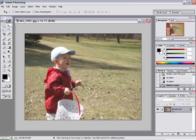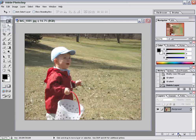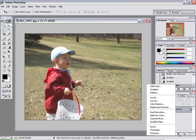You'll see the initial layer of the photo, which is the background image. So here's my son hunting for his Easter eggs, and now to make that black and white. What we're going to do is add an adjustment layer. Click on the adjustment layer icon in the Layers panel — that is this little half-circle icon. It pops up a menu; go to Gradient Map.